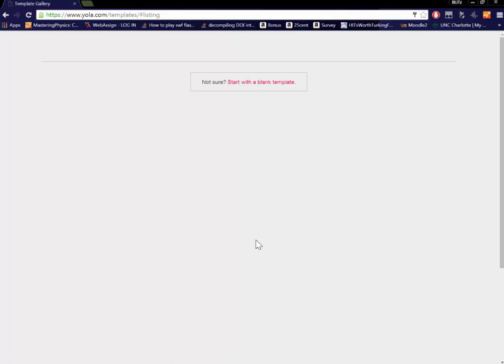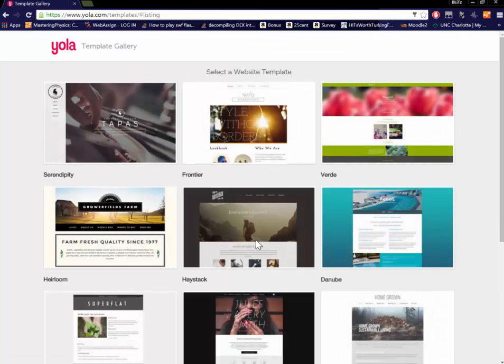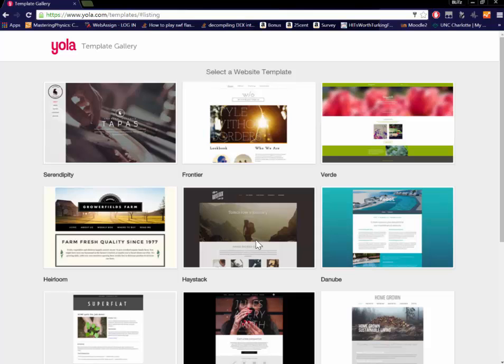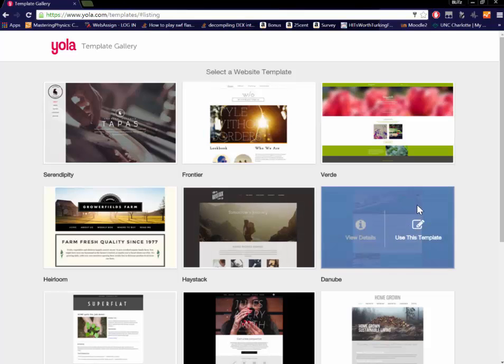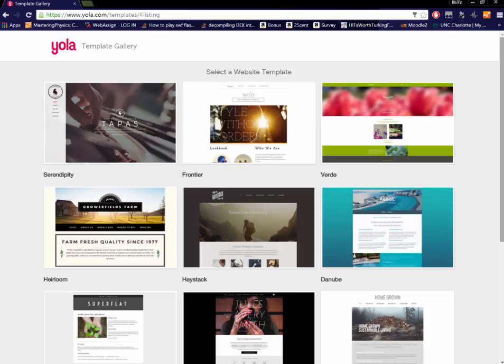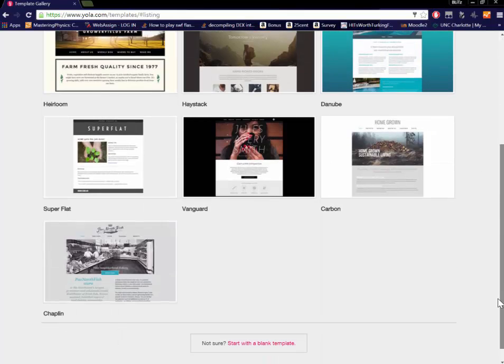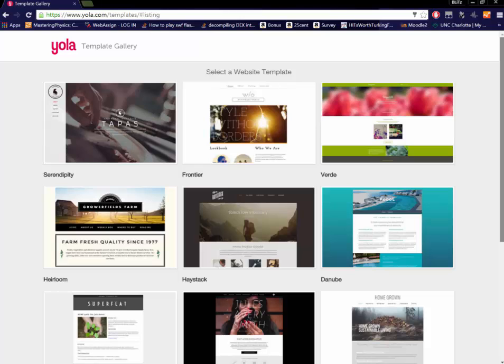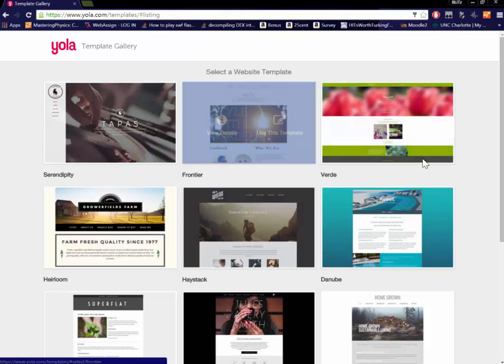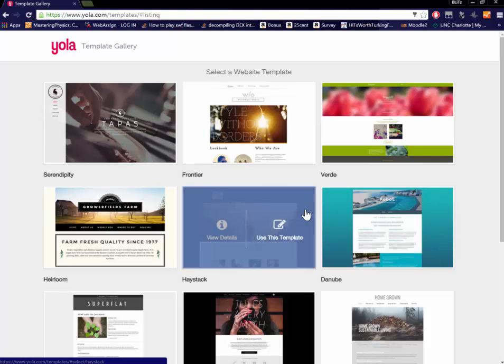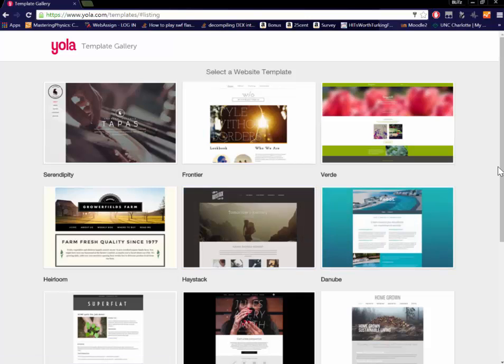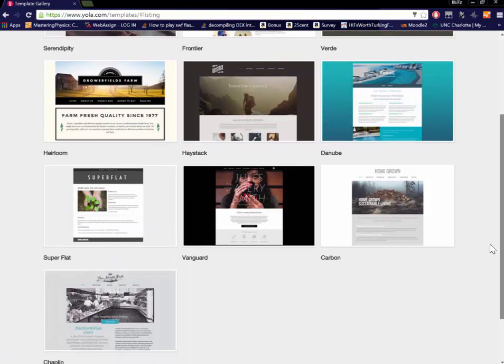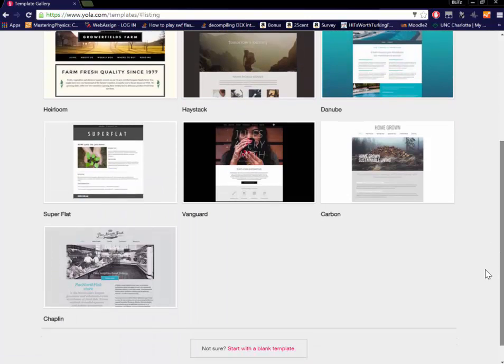Once you make an account it will show you some templates that you can use. I personally don't like using these templates because they're just very standard and you can also get better templates in the website building software by themselves.